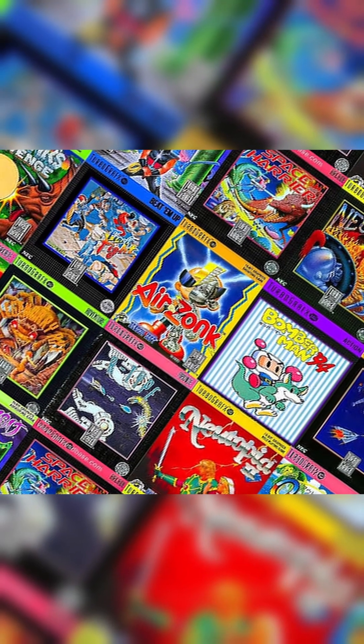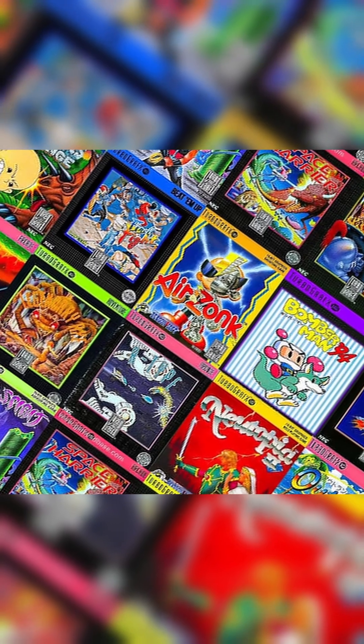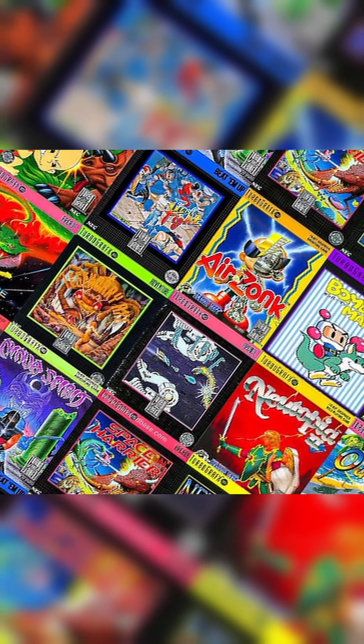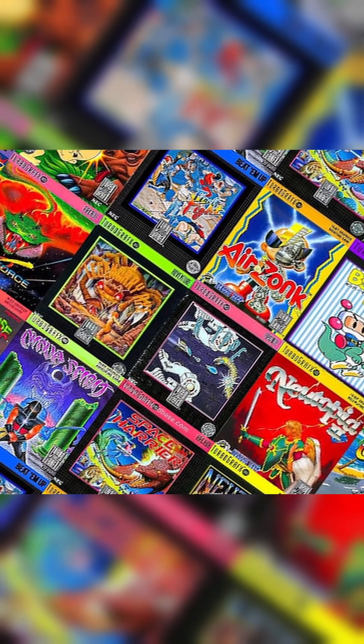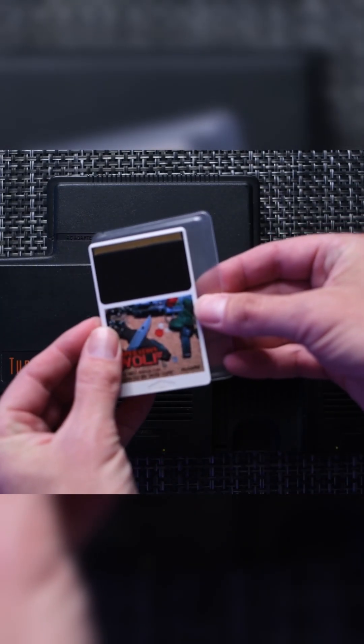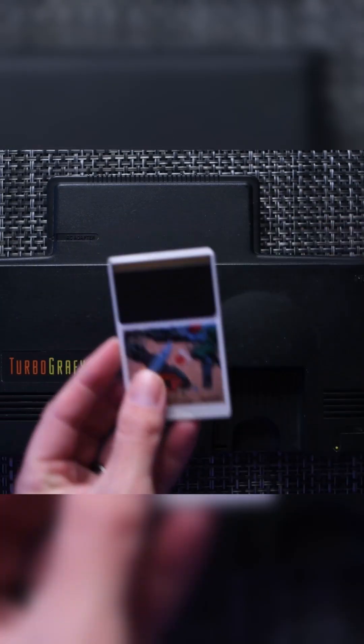Which brings us back to the TurboGrafx-16. It was the first 4th generation console, did well in Japan, but it was late to the US market and was overshadowed by the Super NES and Sega Genesis. There's a lot of features with this system, including unique game cards.